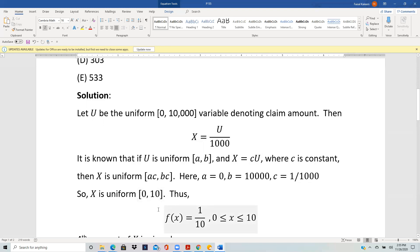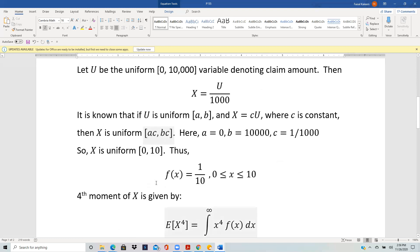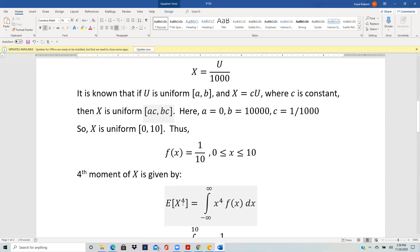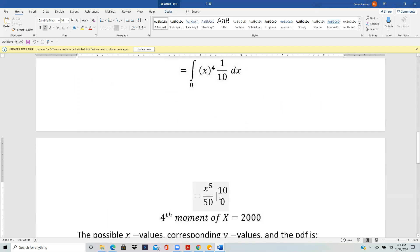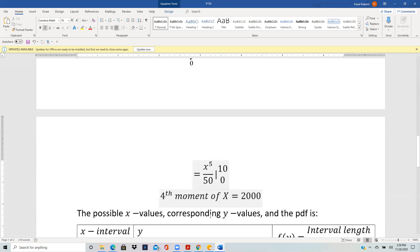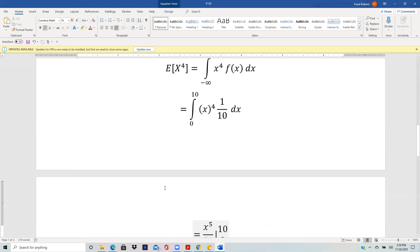The PDF of X is one over ten — recall the uniform PDF is one over (b minus a) from a to b — so it is one over ten from zero to ten. The fourth moment of X is the expected value of X to the fourth power, which by definition is the integral of x⁴ against the PDF. The PDF is one over ten, so integrating x⁴ gives x⁵ over five, and evaluating the limits yields two thousand — that is the fourth moment of X.